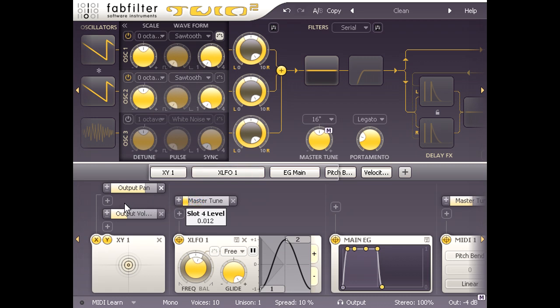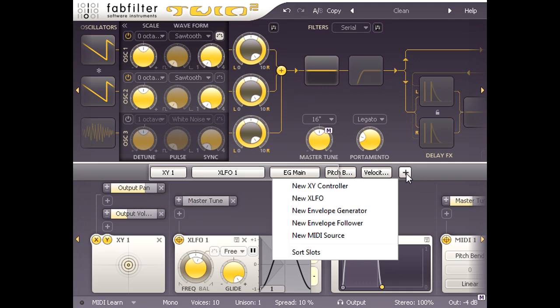Actually I'm going to turn it all the way down, click the plus symbol again, and add another MIDI source.